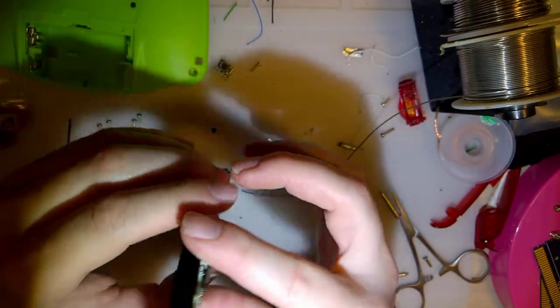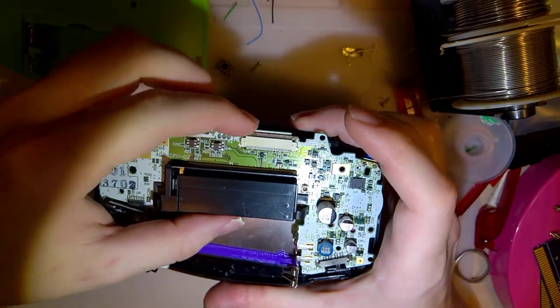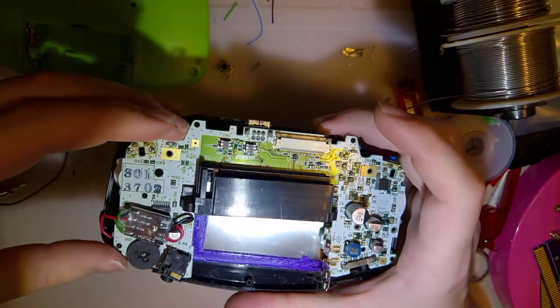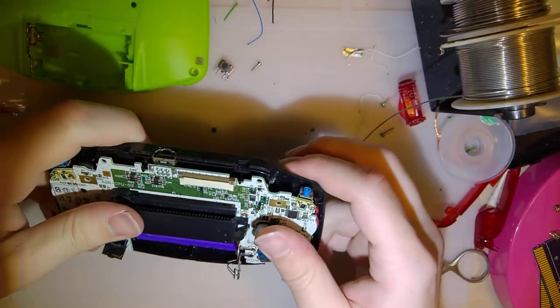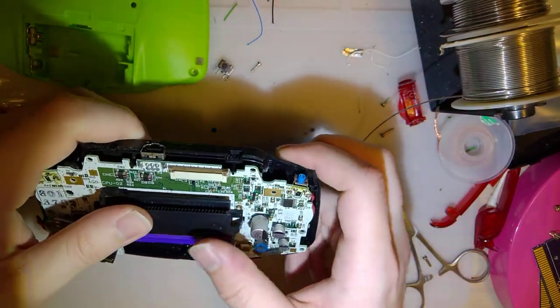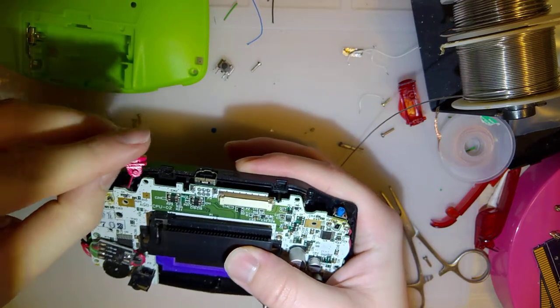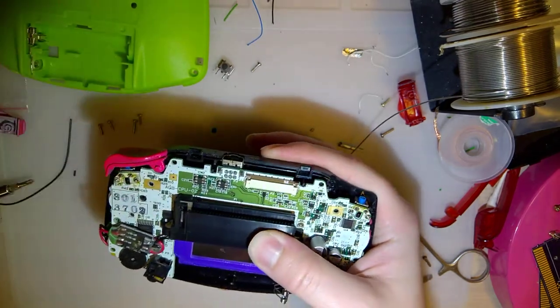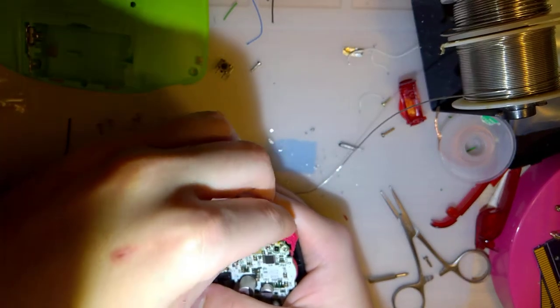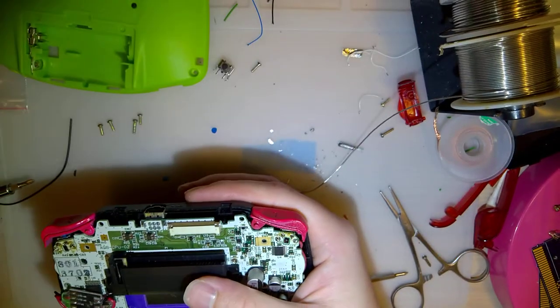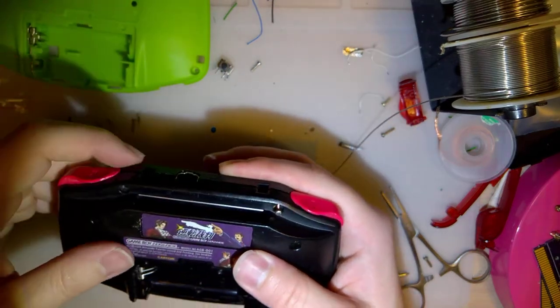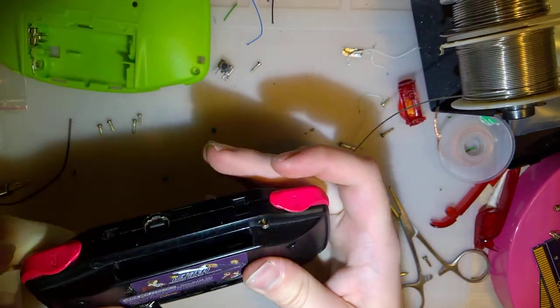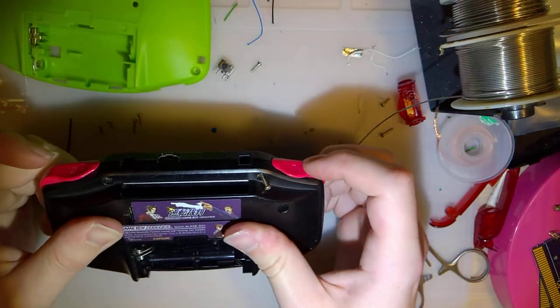Alright, so now I'm just going to go ahead and clean this up. That's pretty much it for the mod. You just got to put your Game Boy back together. I'm not going to put this one back together just yet. Ah, excuse me. Hiccups. But I don't know. I think that's pretty decent. There we go.